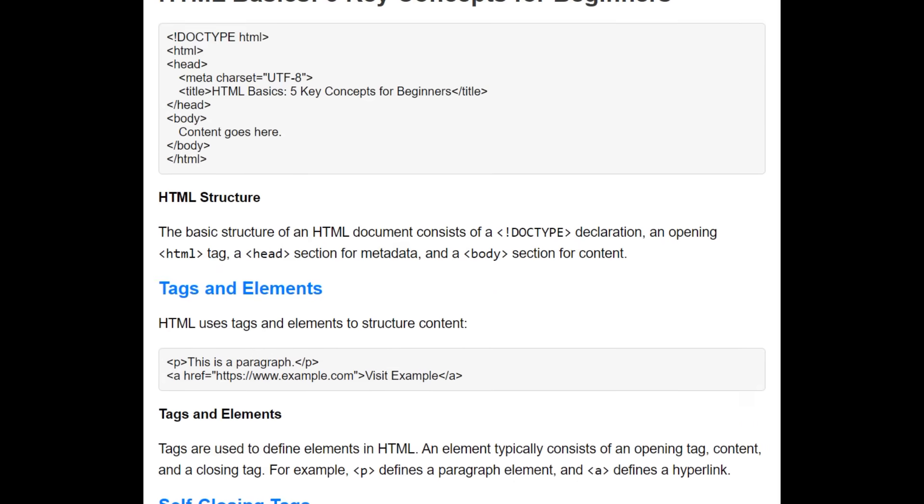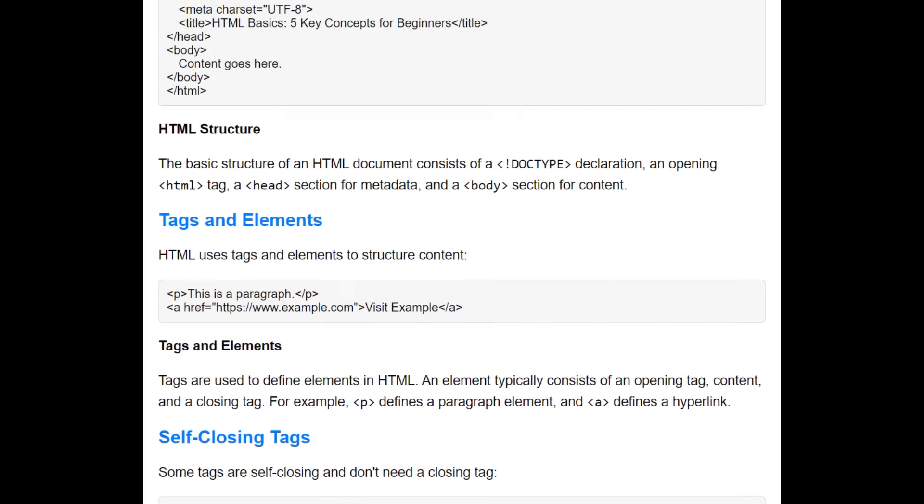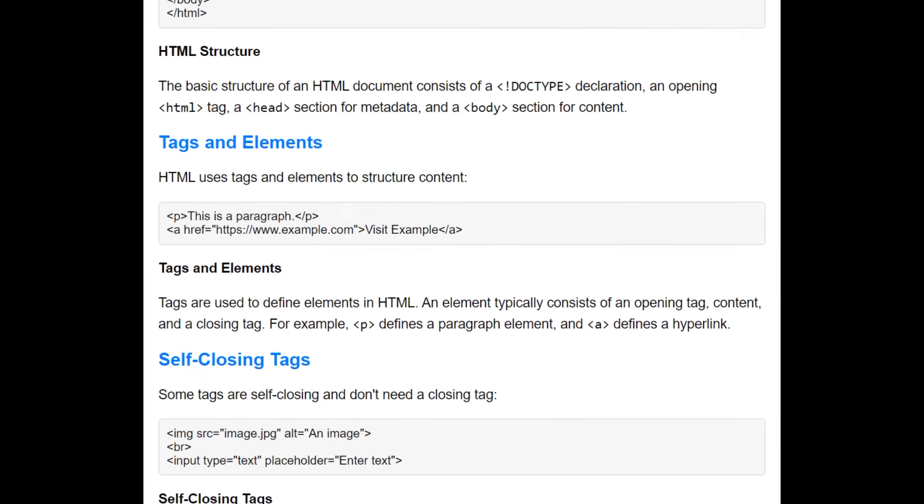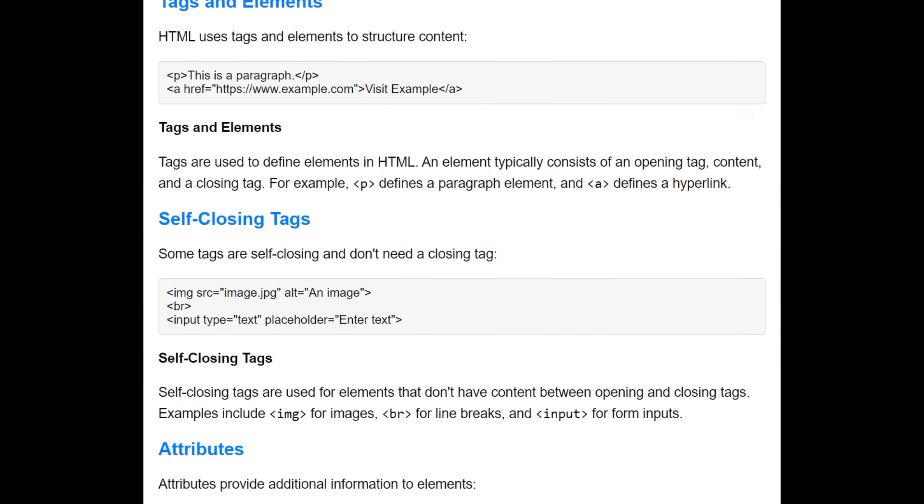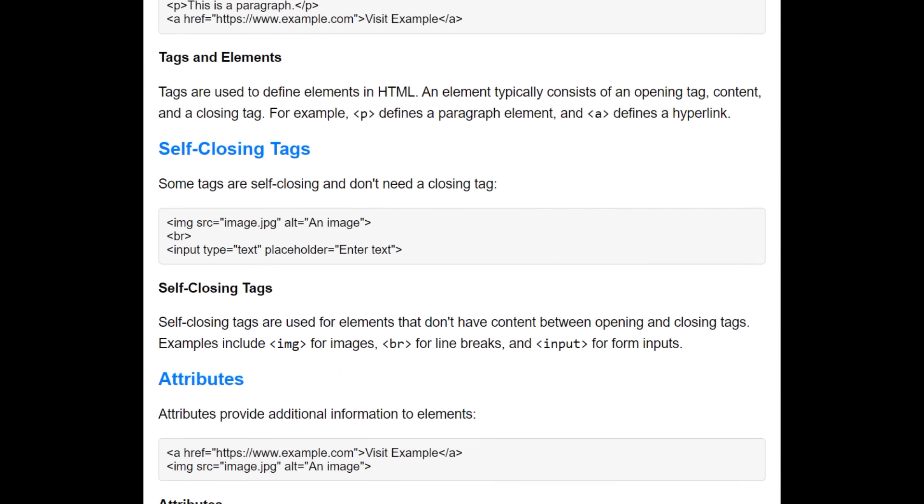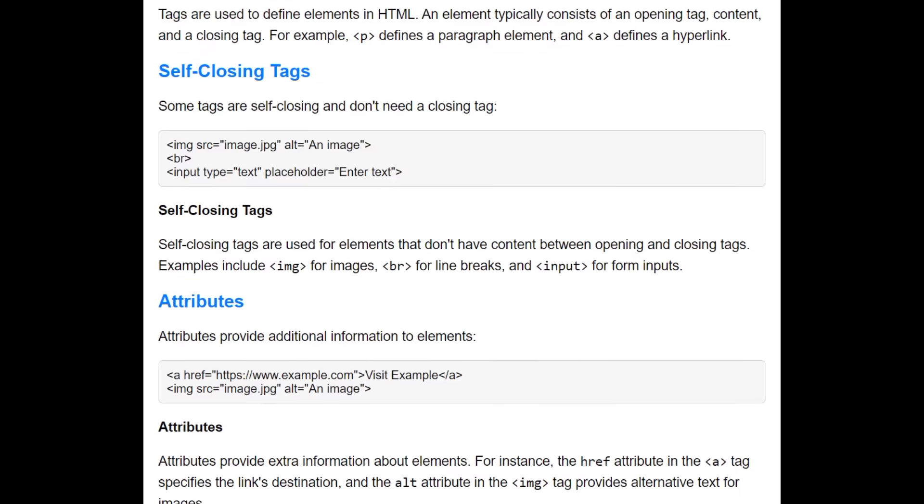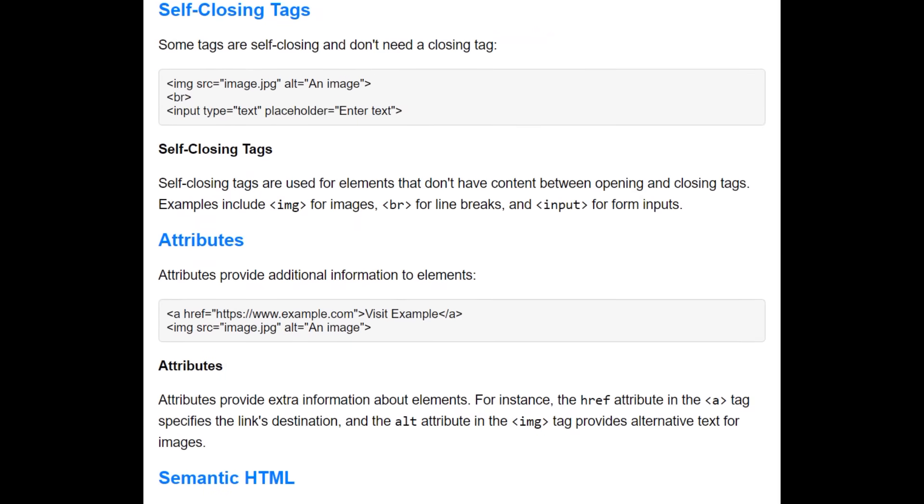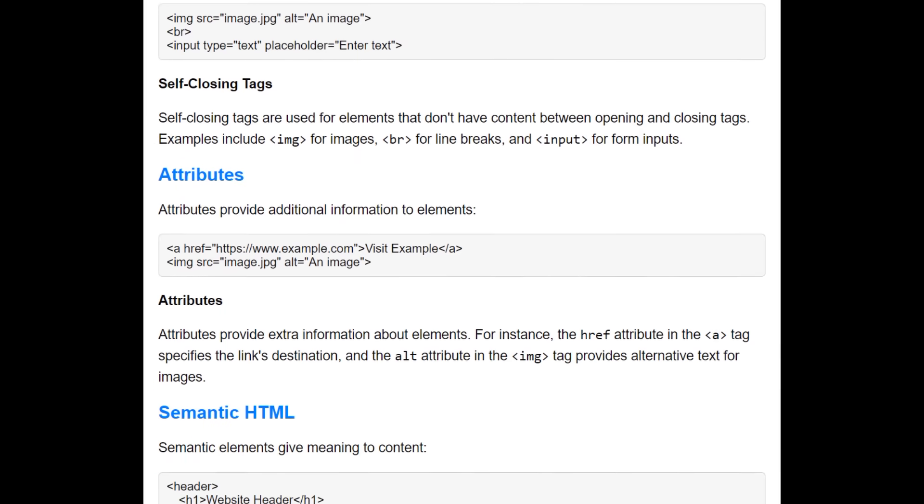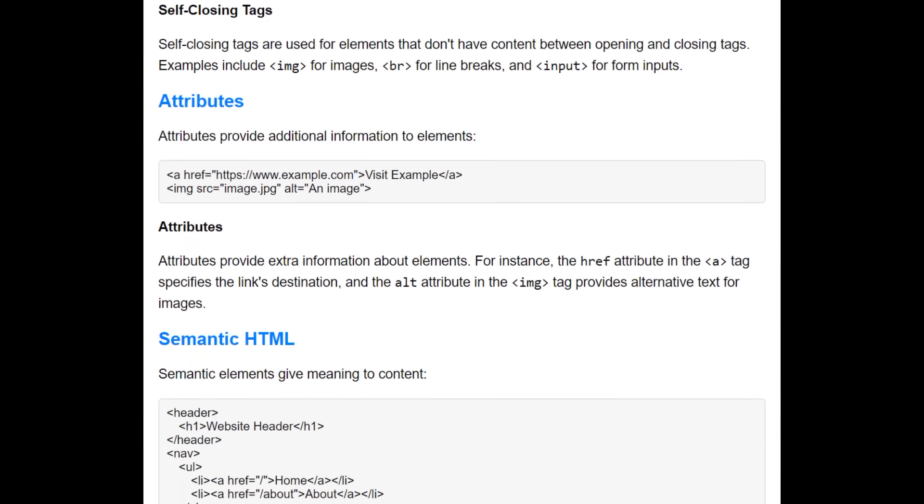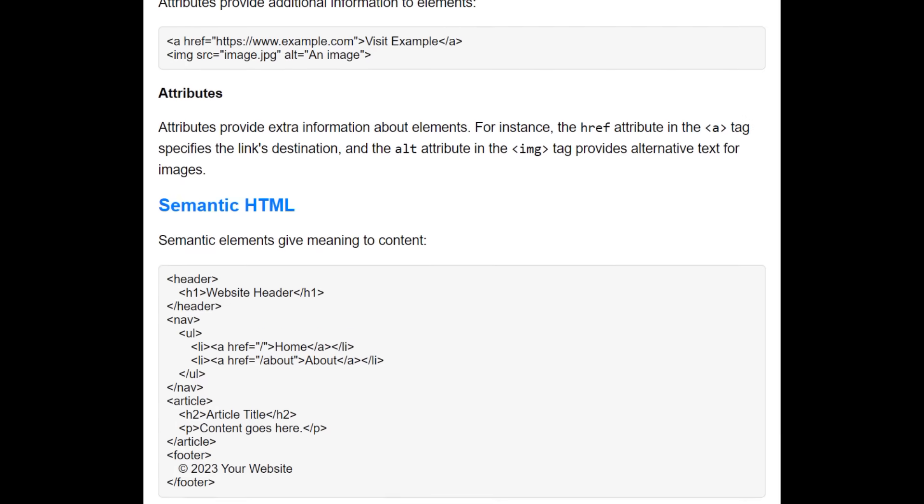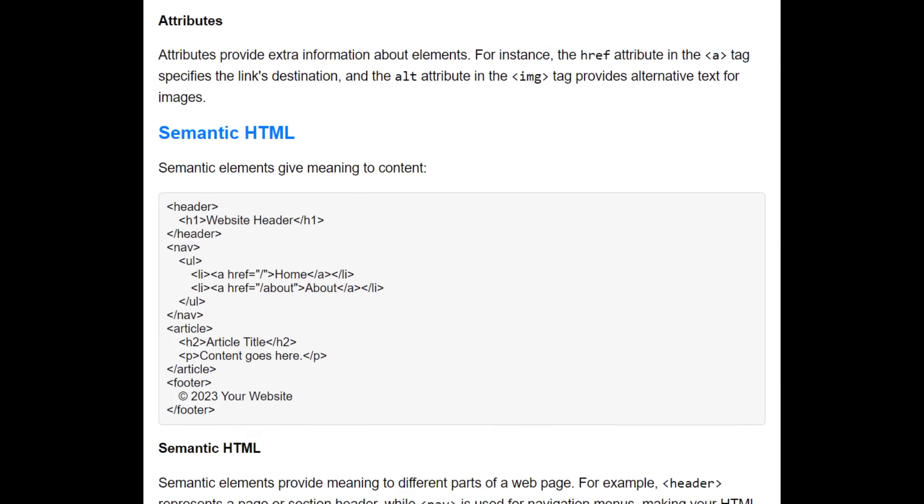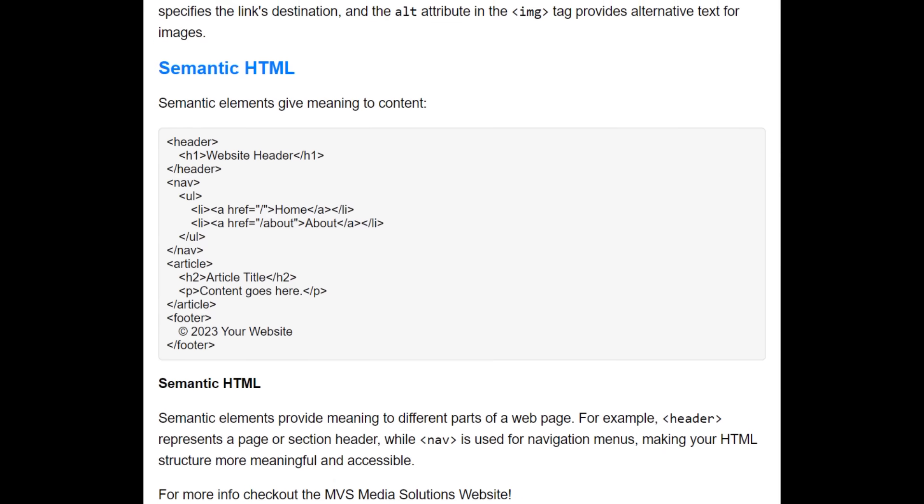What's up guys, today we're going to be talking about the five key concepts that you need to know if you're a beginner using HTML code. We will be discussing structure, tags and elements, self-closing tags, attributes, and semantic HTML.